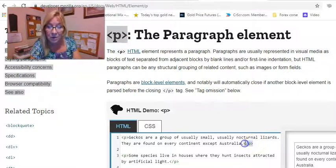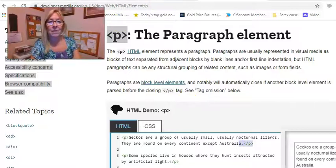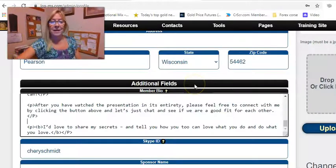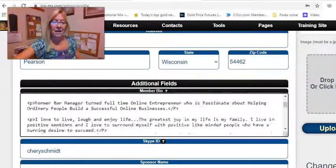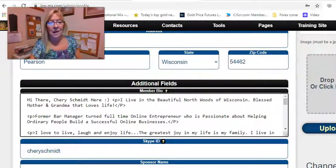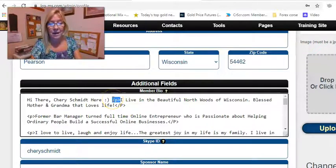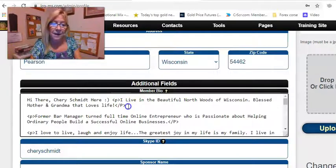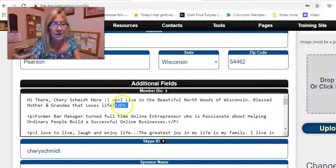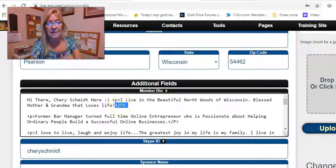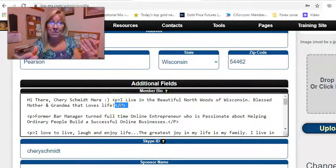Then we have this code right over here. Let me go to my website. As you can see, this is where I wanted my paragraph to start. So we just drop that code right there. And then this code right here, it's kind of the same, but you add this little slash and a capital P.